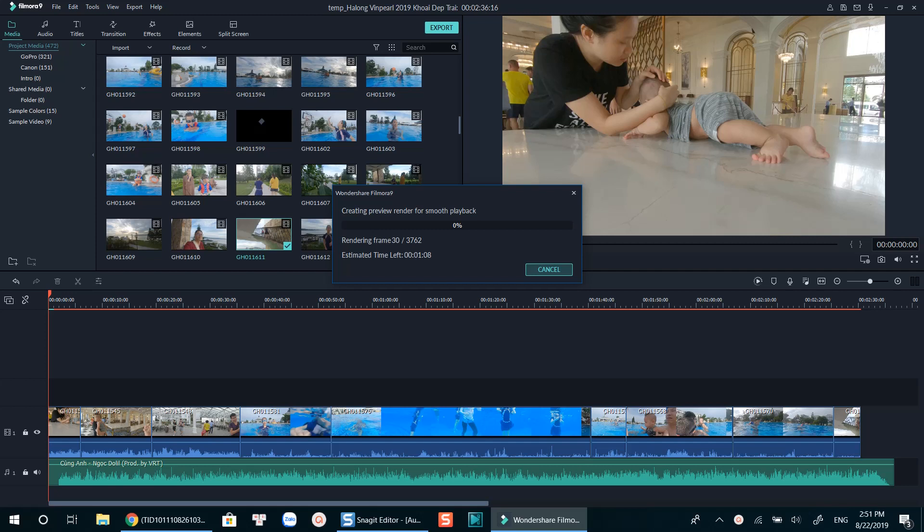Otherwise, the program will become super laggy whenever you insert a new clip or effect to the timeline.